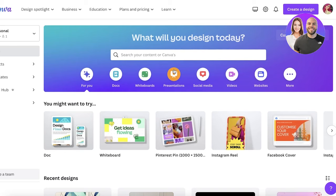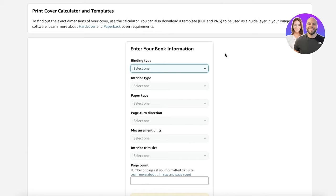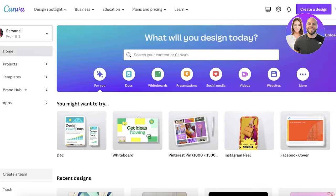Amazon KDP is Kindle Direct Publishing, which allows you to publish your own books absolutely for free. Amazon handles all of the difficult parts of publishing such as printing and publishing. All you have to do is upload all of your pages or your design and that is it.